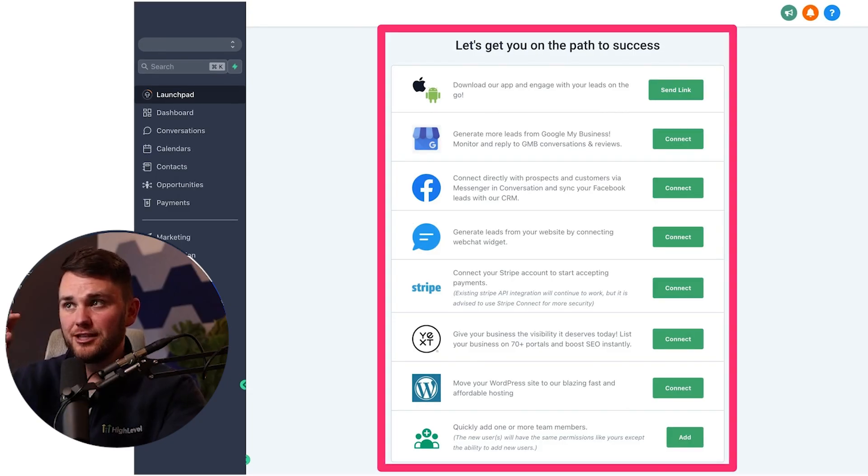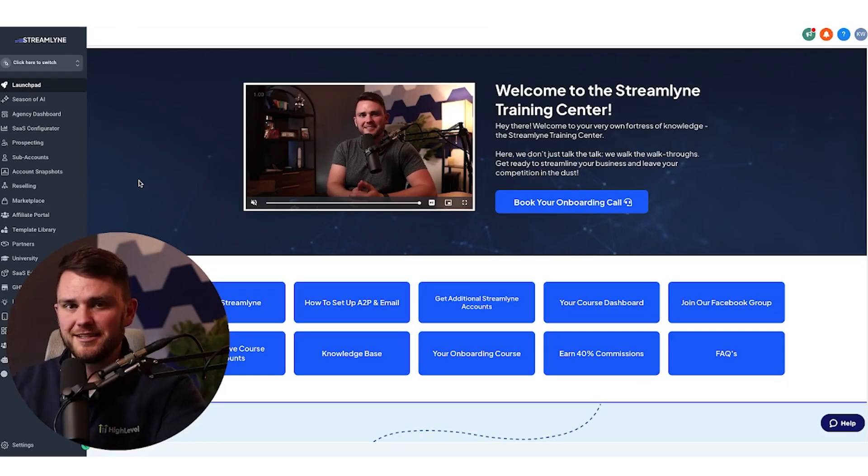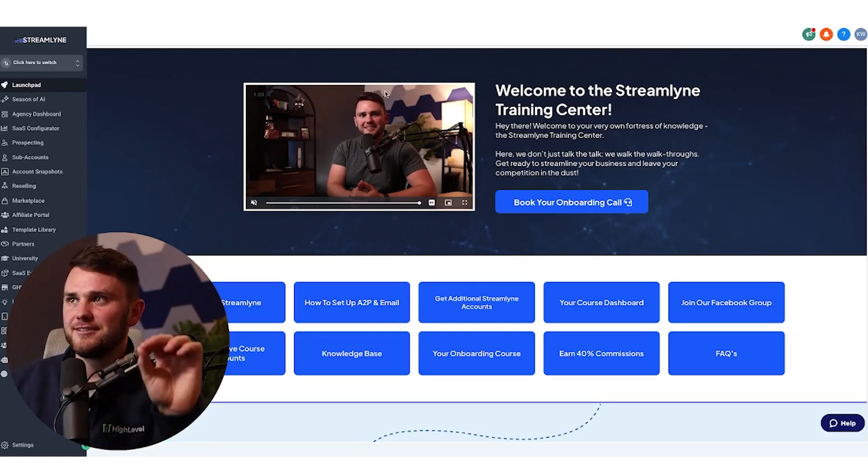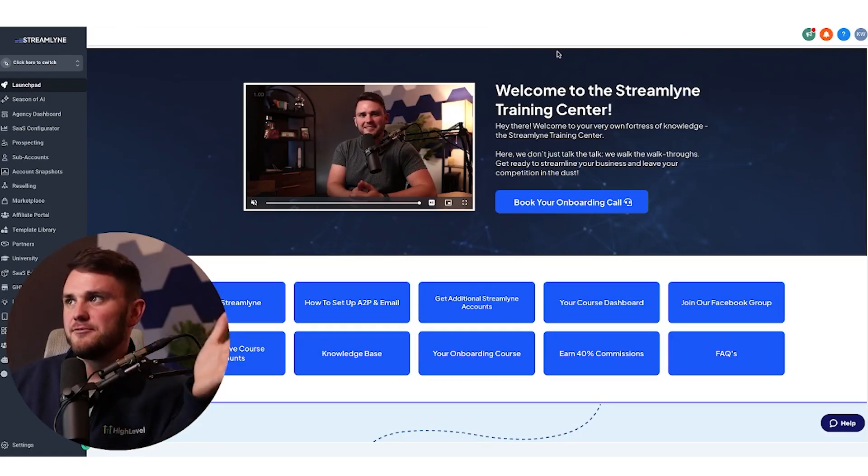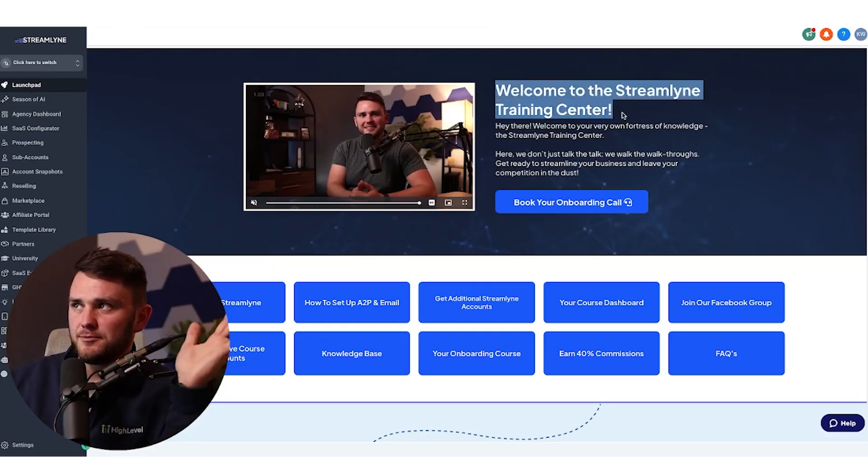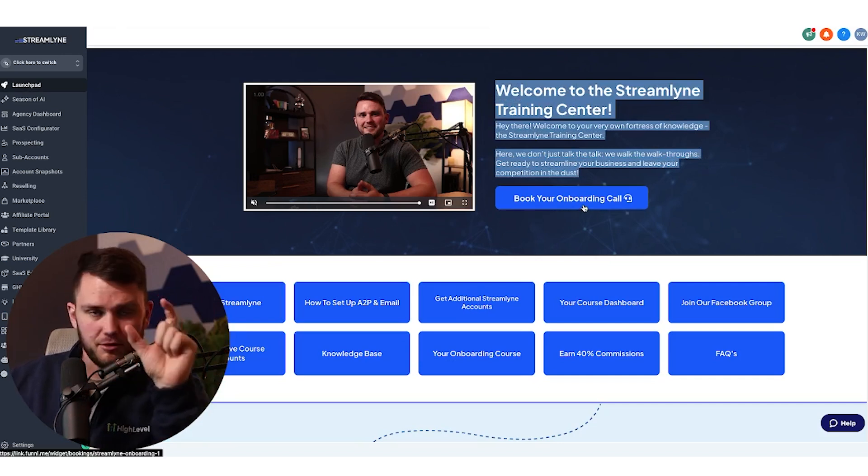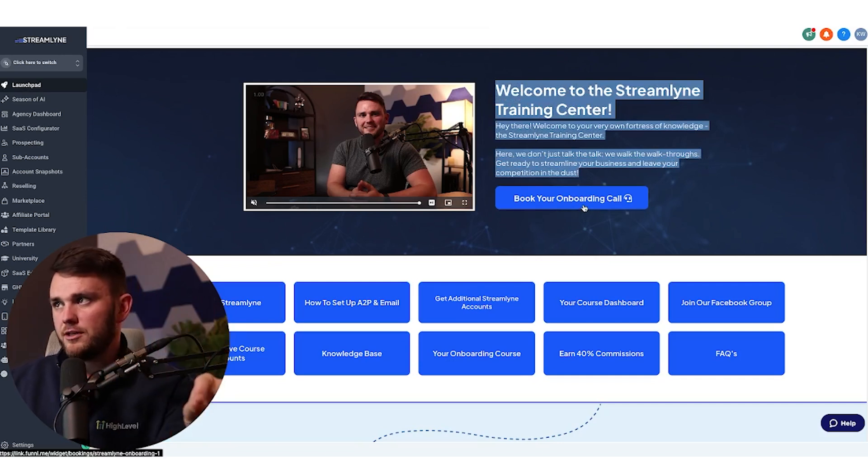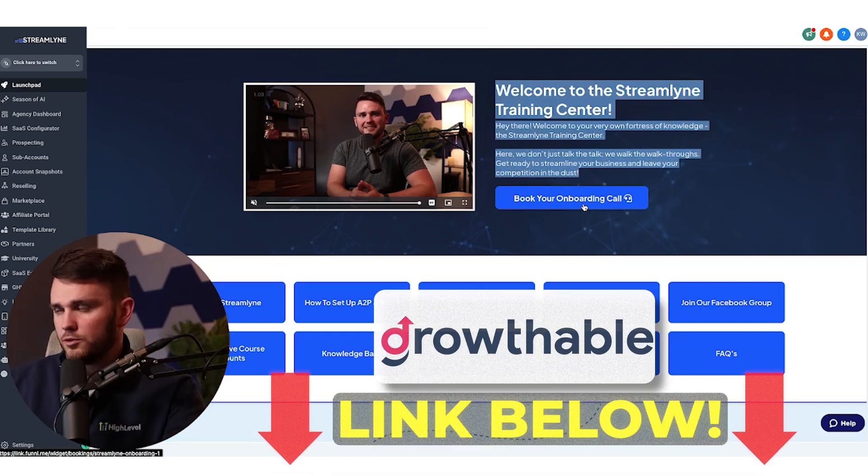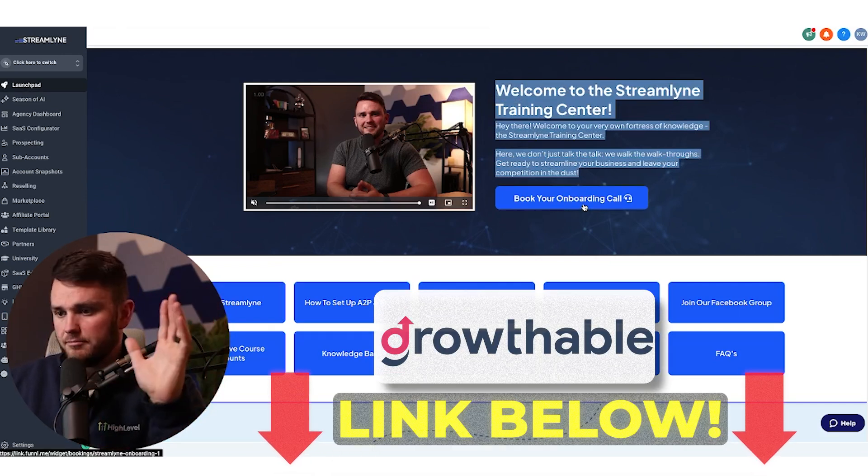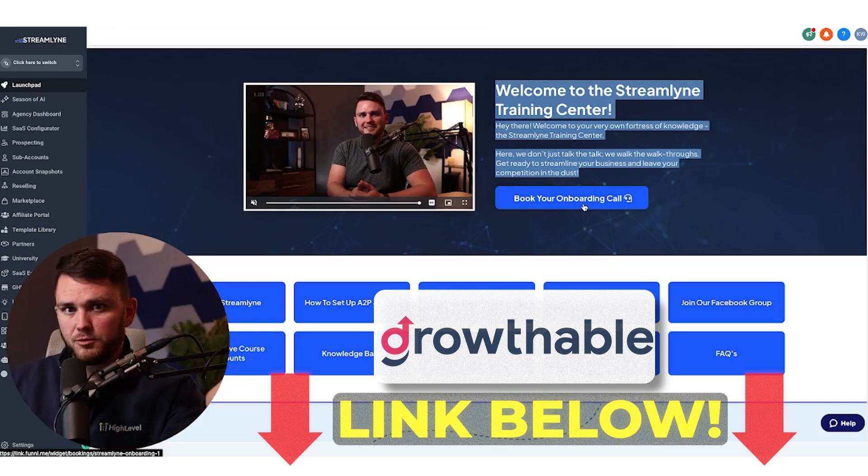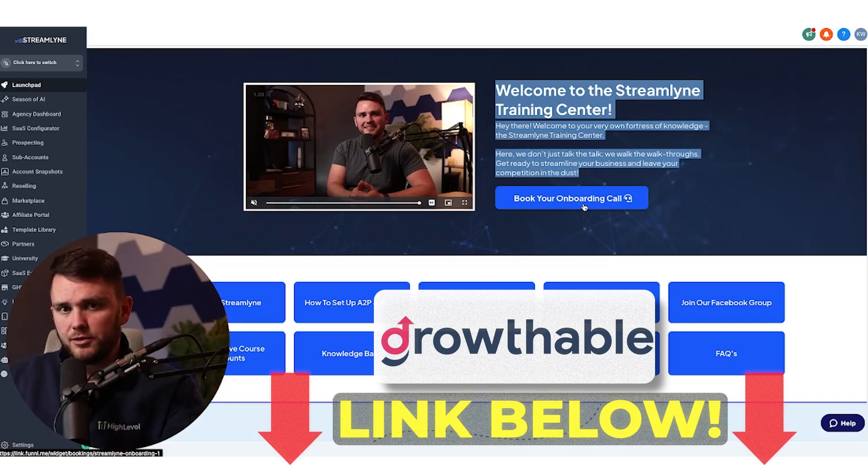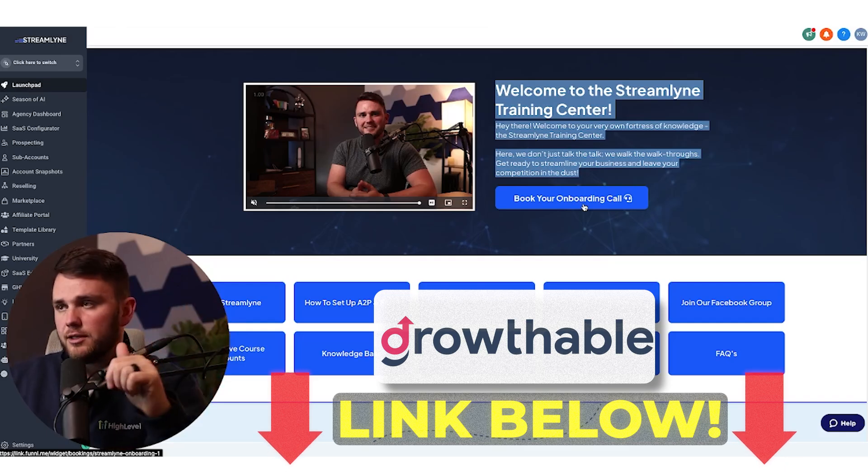So what I did was change it to this. And this I love because we've got a nice little video. It just says, welcome to the Streamline Training Center. And then it prompts them right away to book an onboarding call, which by the way is with Growthable. They have great plans, affordable onboarding, and it's included with your monthly fee.